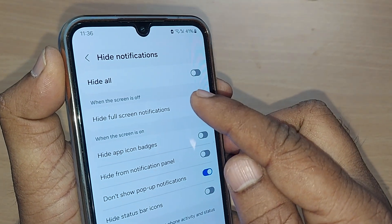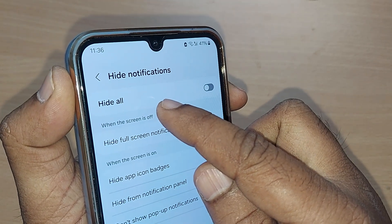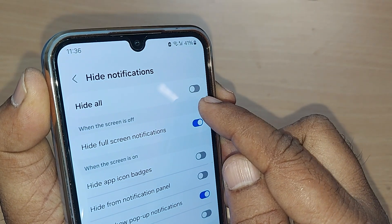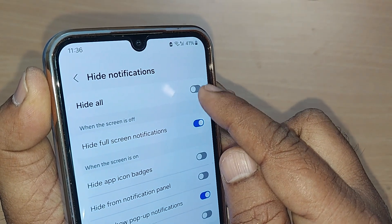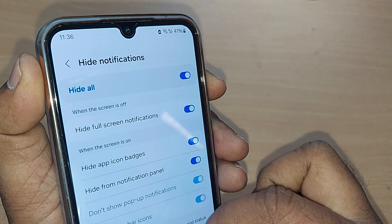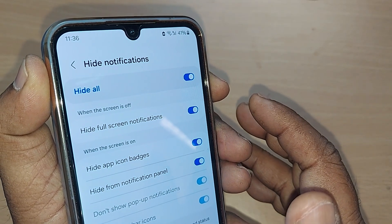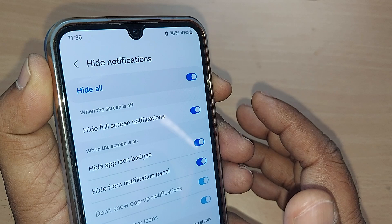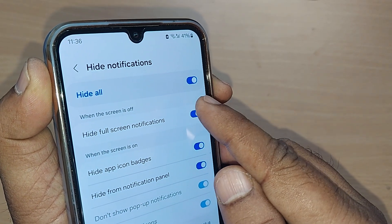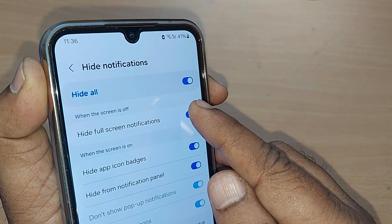If you want to turn off or hide all those notifications, 'Hide All' is the option given here. Just tap it and toggle it — that's all! Your entire notifications are now turned off, so you will not get any irritation from now onwards, just by enabling this 'Hide All' option.